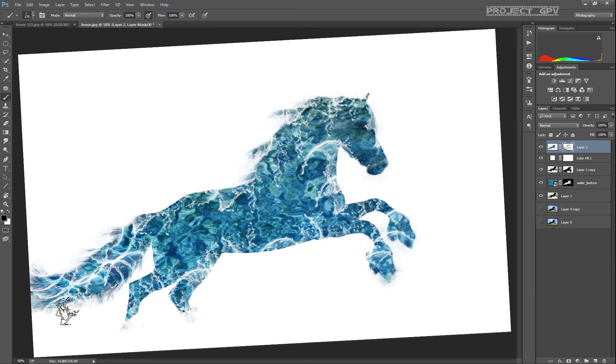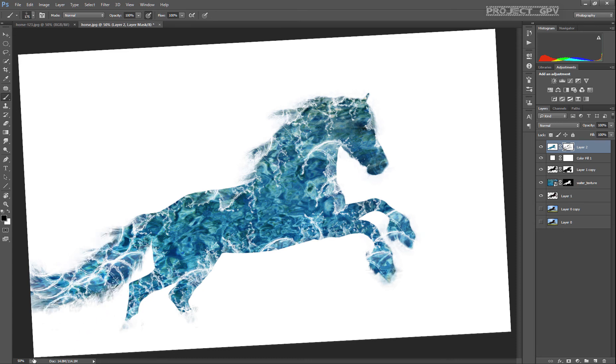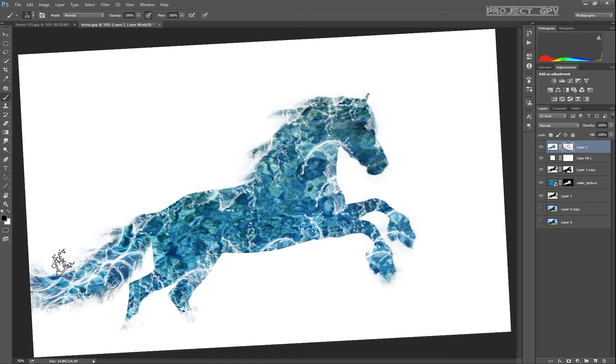Here I can see that the horse is already beginning to look more splashy, or however you would like to describe it.